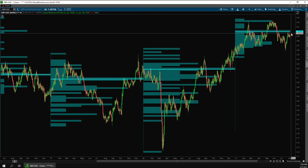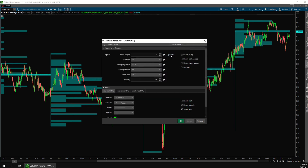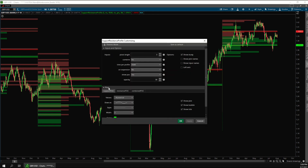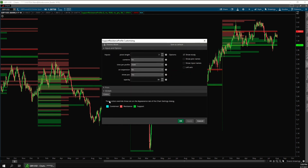You might have noticed that this profile doesn't distinguish between support and resistance — it just shows one histogram for both. That's because we have it set to combine support and resistance into one profile. However, if we change this to no, it will show a separate histogram for support and resistance like this. The green histogram is for support and the red histogram is for resistance. You can change the color of the profiles down here in the global section of the settings.